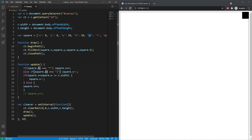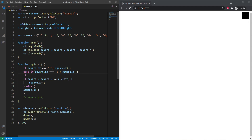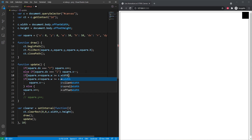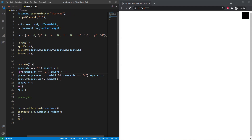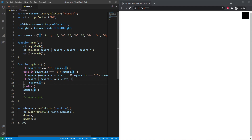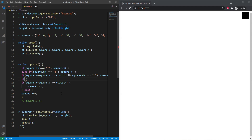In our update function, we change the direction based on position. We say: if square.x plus square.w is greater than or equal to c.width, AND square.dx === 'r' (right), then we change the direction to left. Once it hits the right edge while moving right, it changes direction and moves back left. Then we copy this for the left condition.